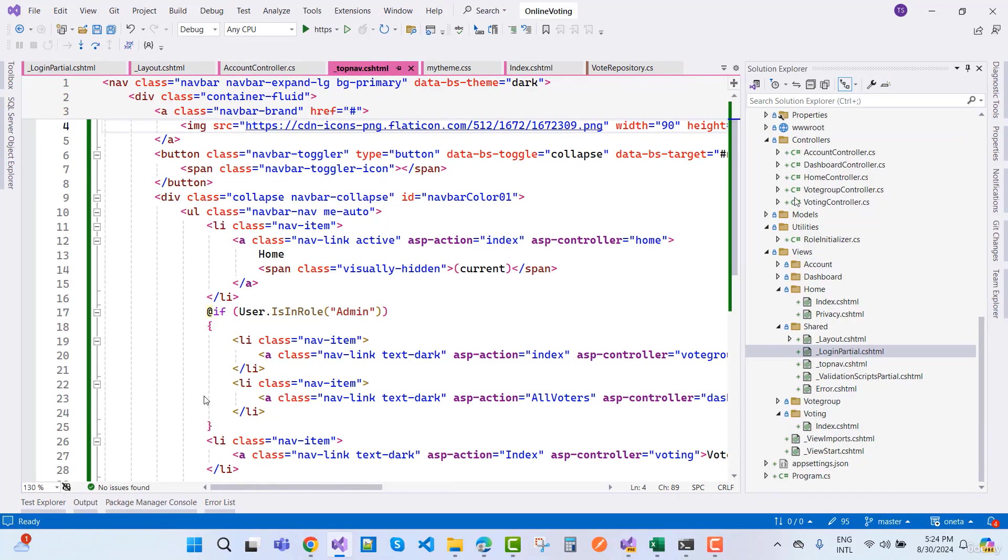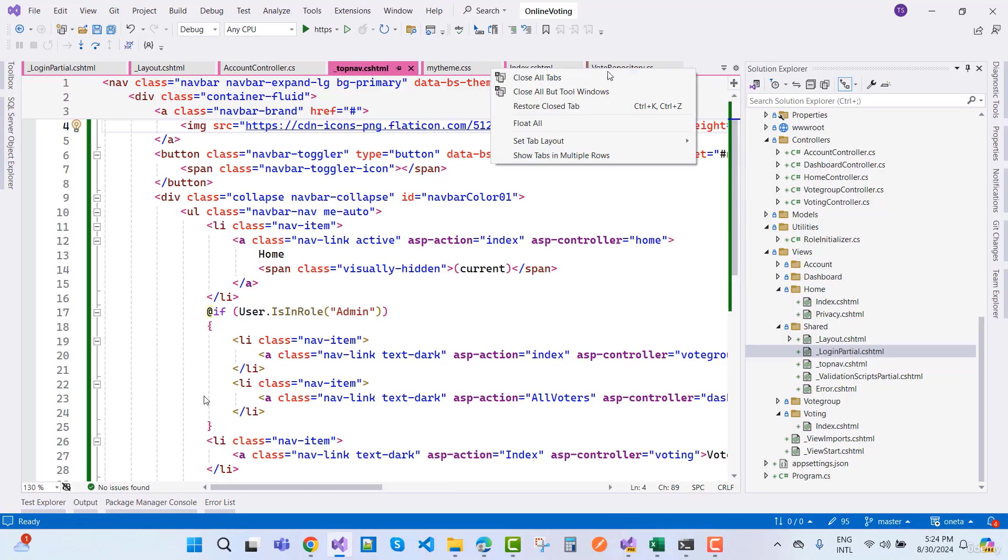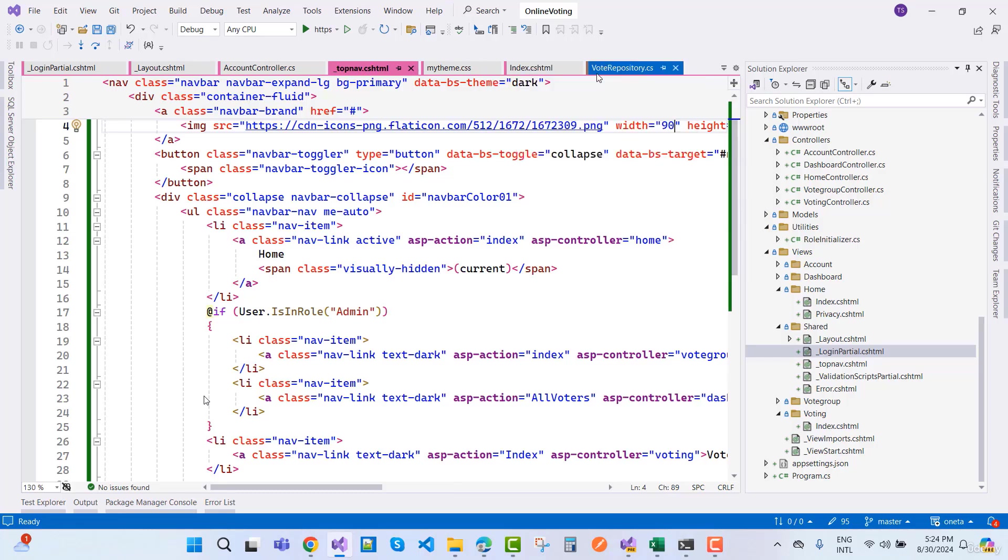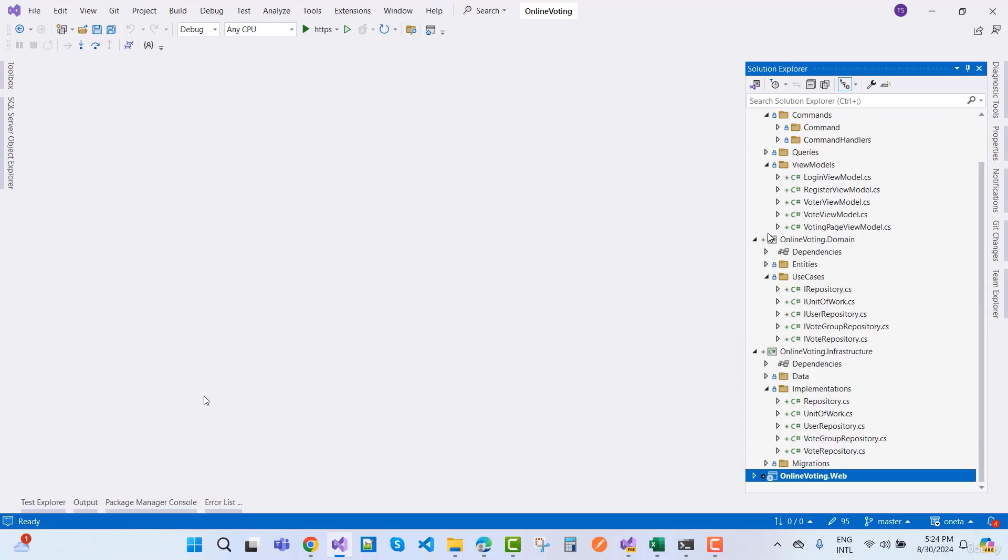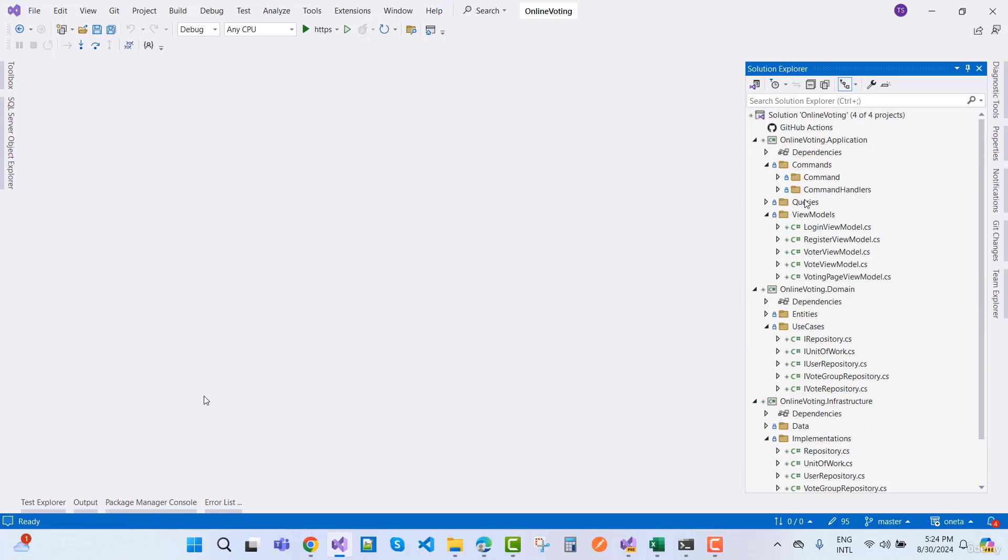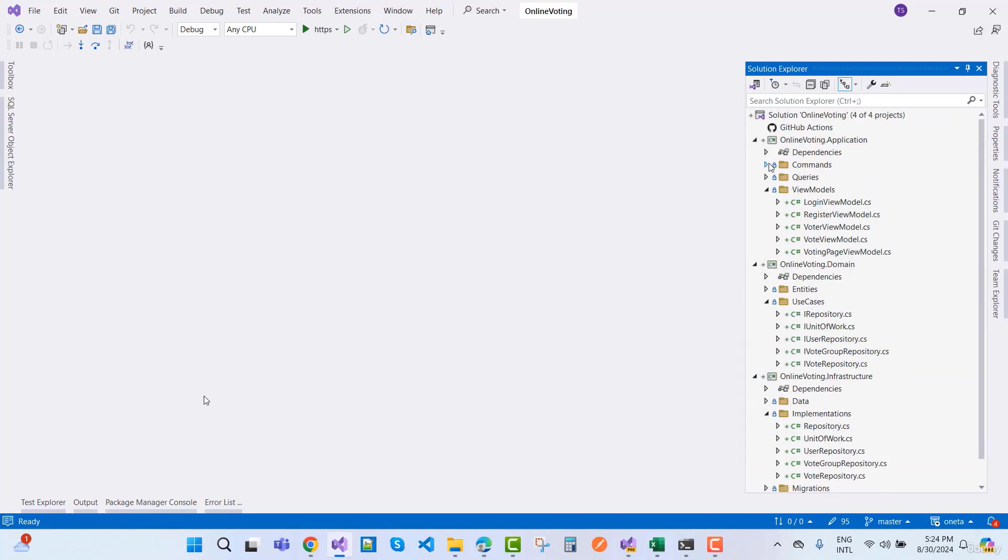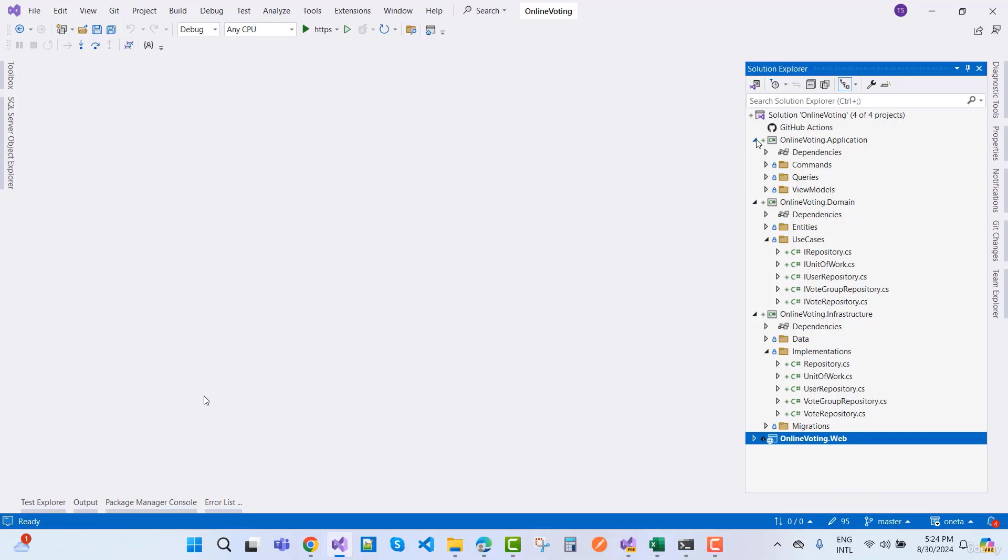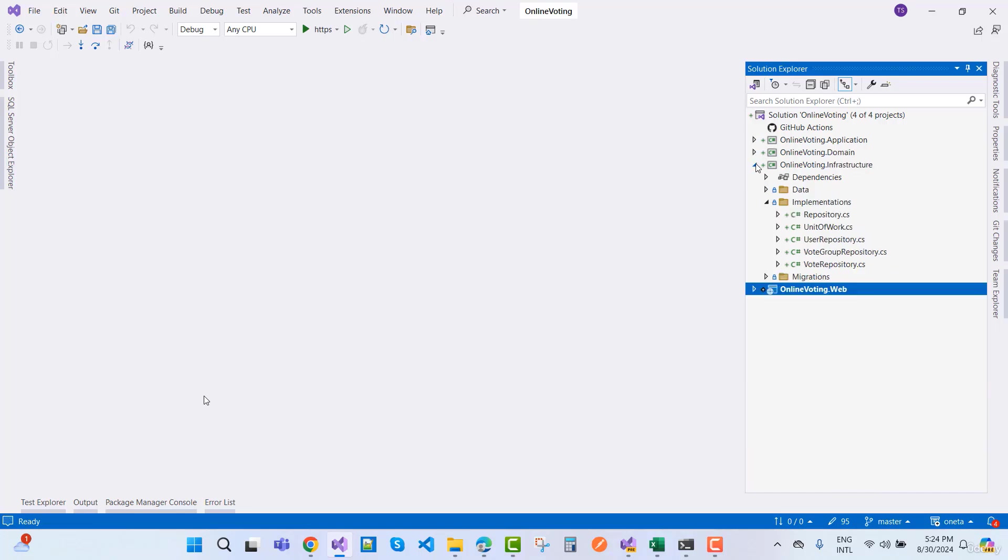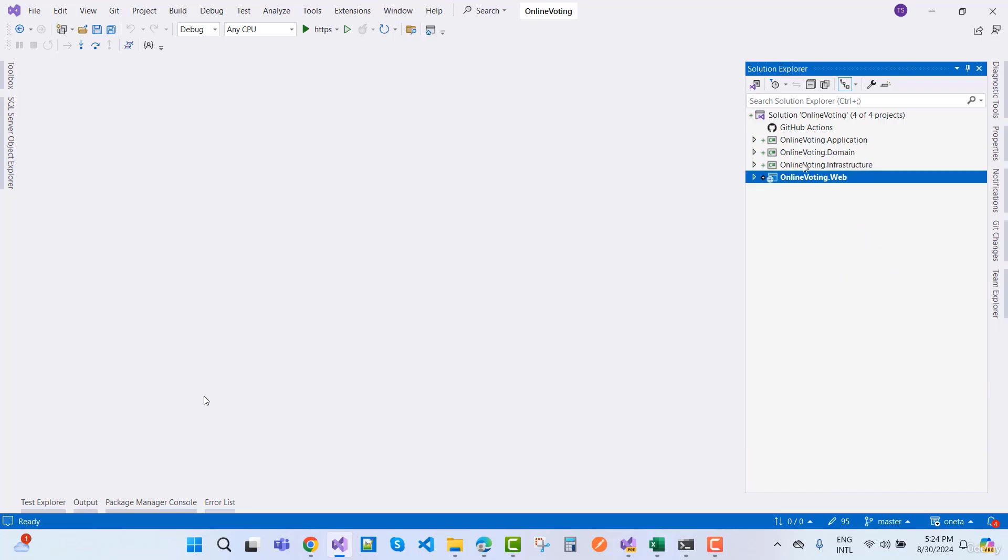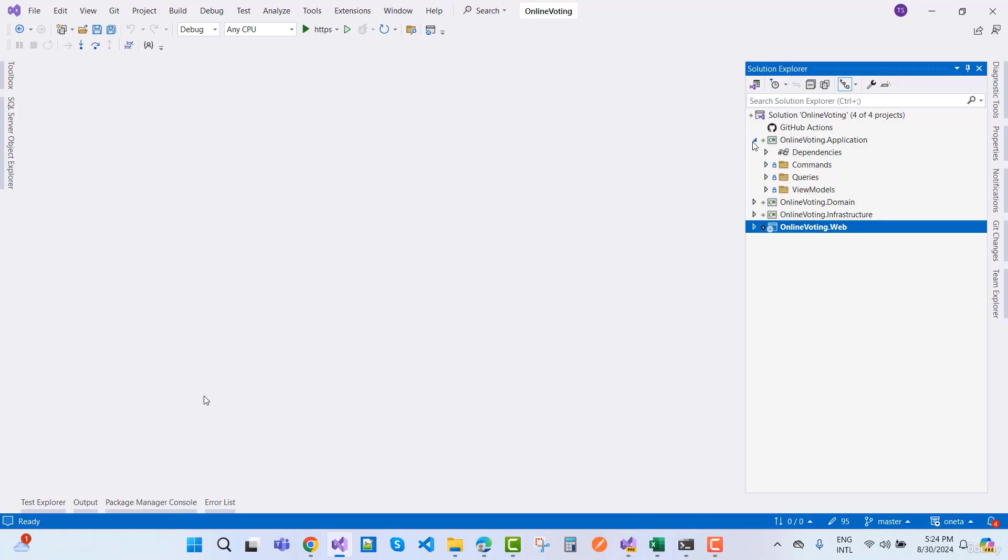In this project you will find it's code first architecture and we have four layer projects: application and infrastructure layer project, domain layer, and UI layer. This is a clean architecture project with the CQRS pattern.